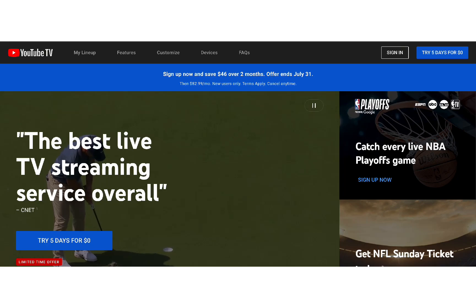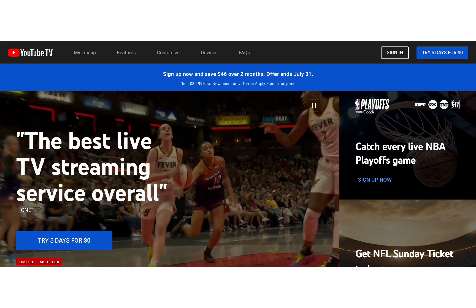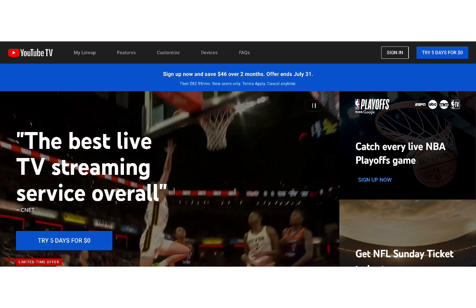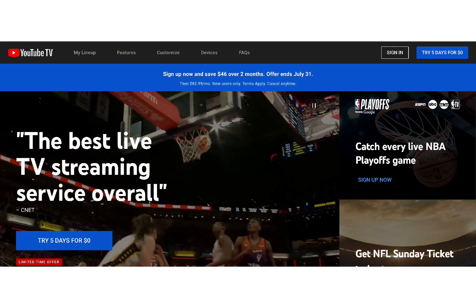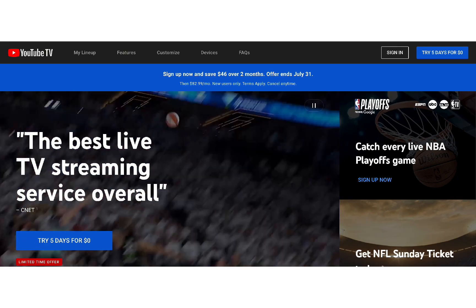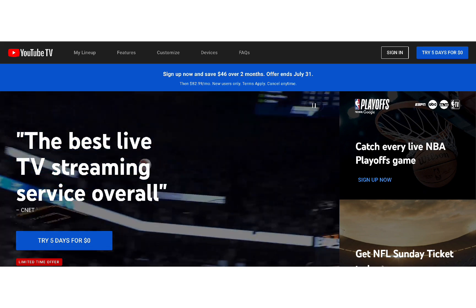If you're trying to sign in to YouTube TV, here's a simple step-by-step guide to help you do it quickly and easily.